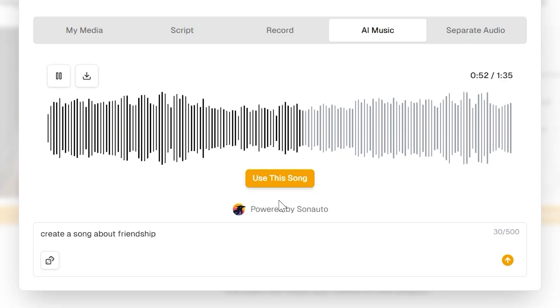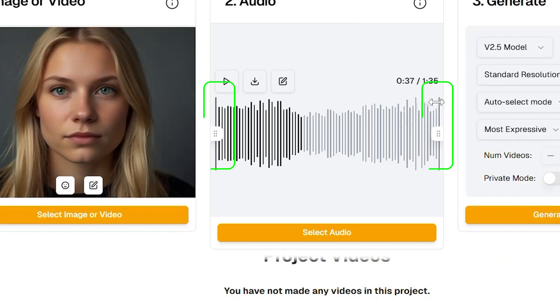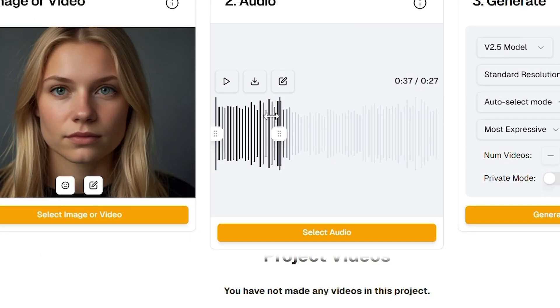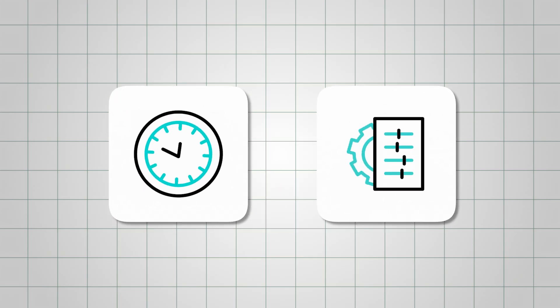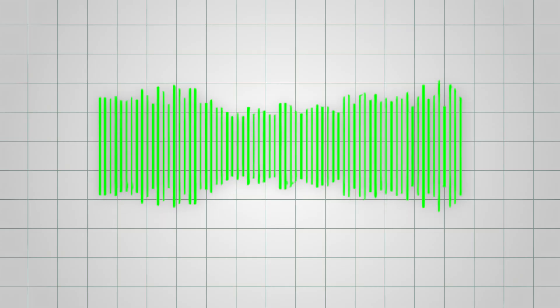Once your audio is ready, click on it and section off the exact part of the song you want your character to sing. That gives you full control over timing and performance in your final video.